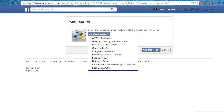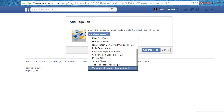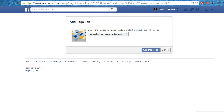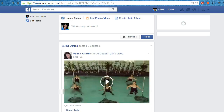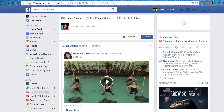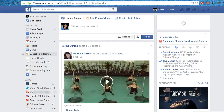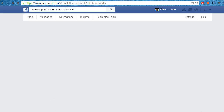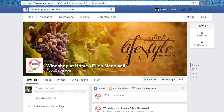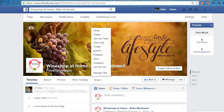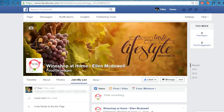Choose which Facebook page you want to add it to, then add the page tab. Go back to your page and you should see the join my list option there on the page now.